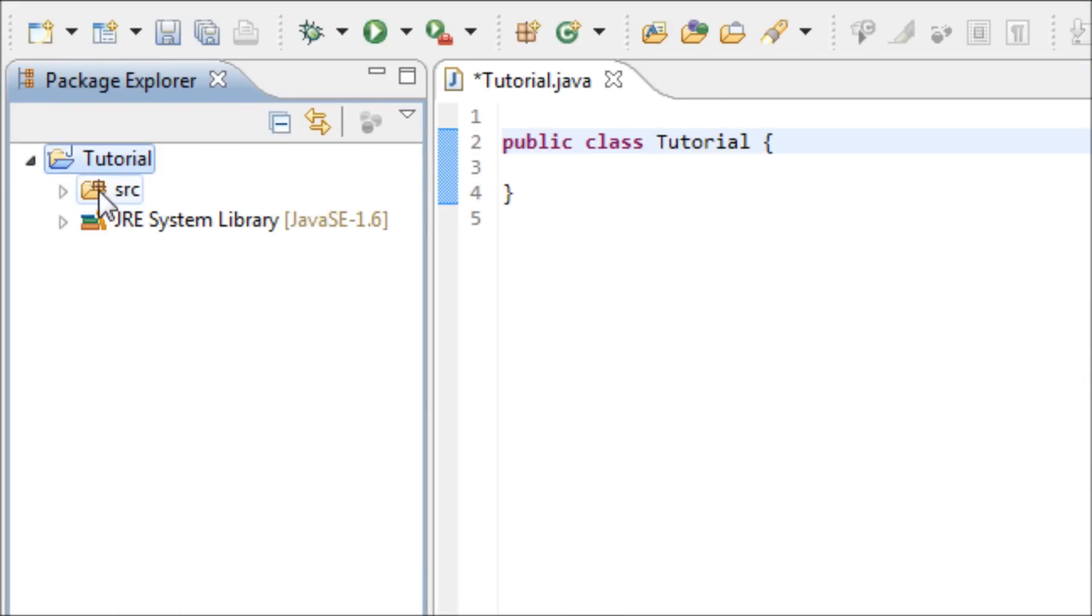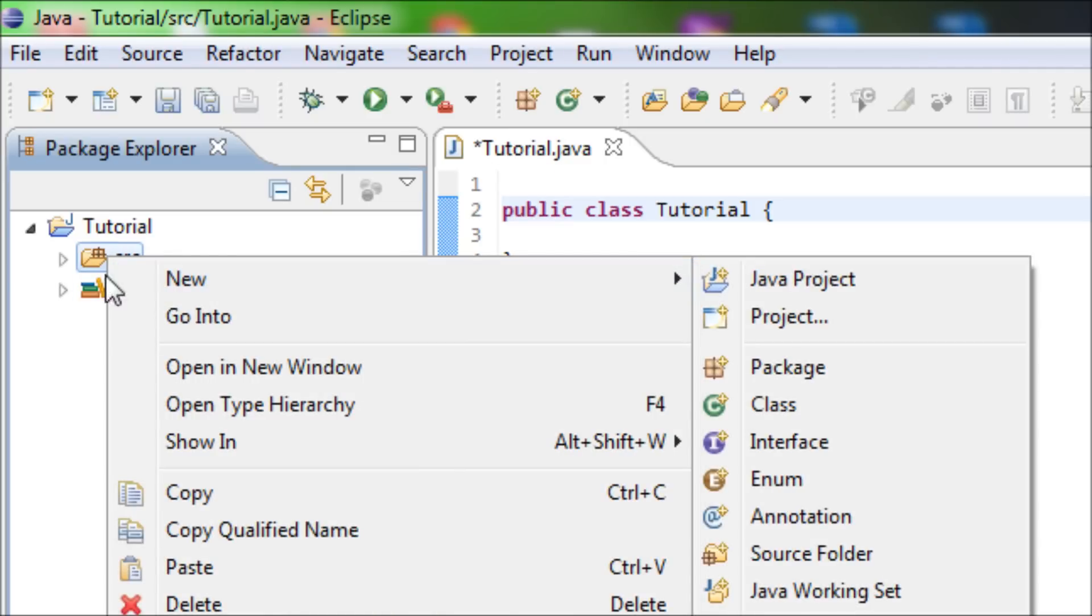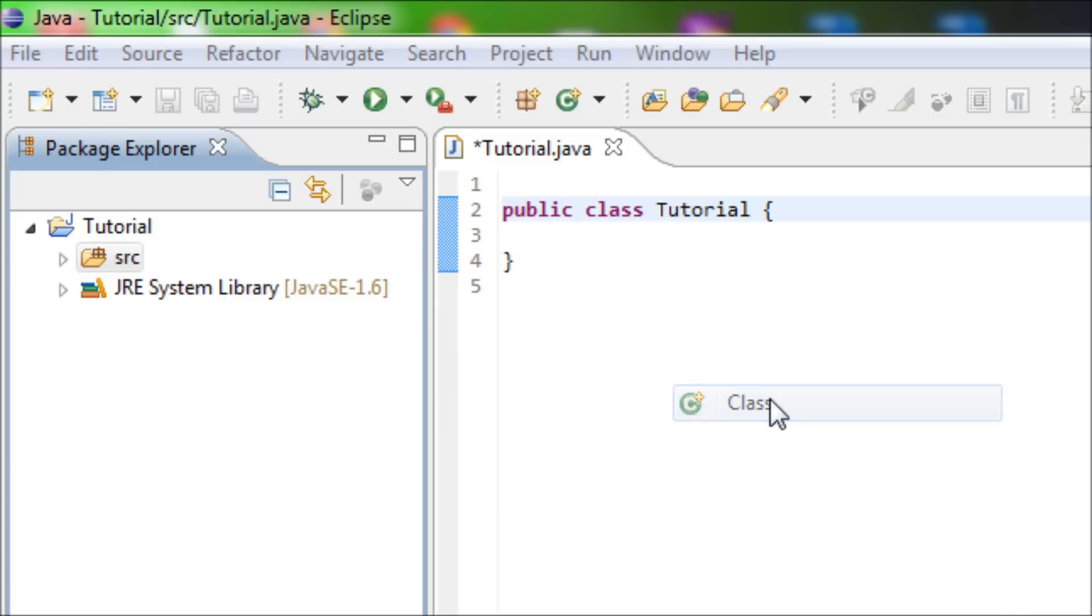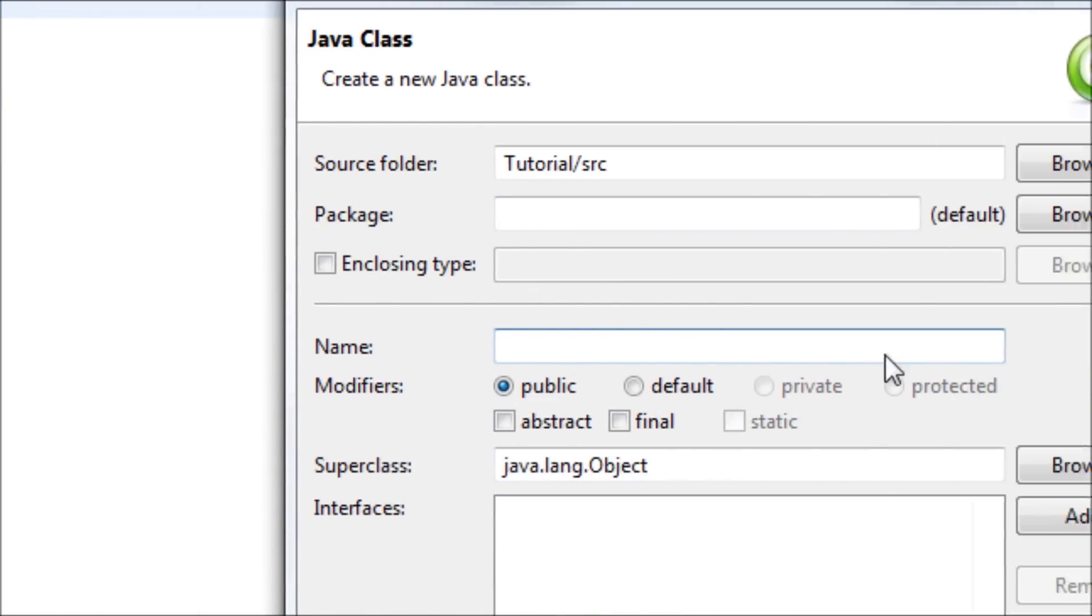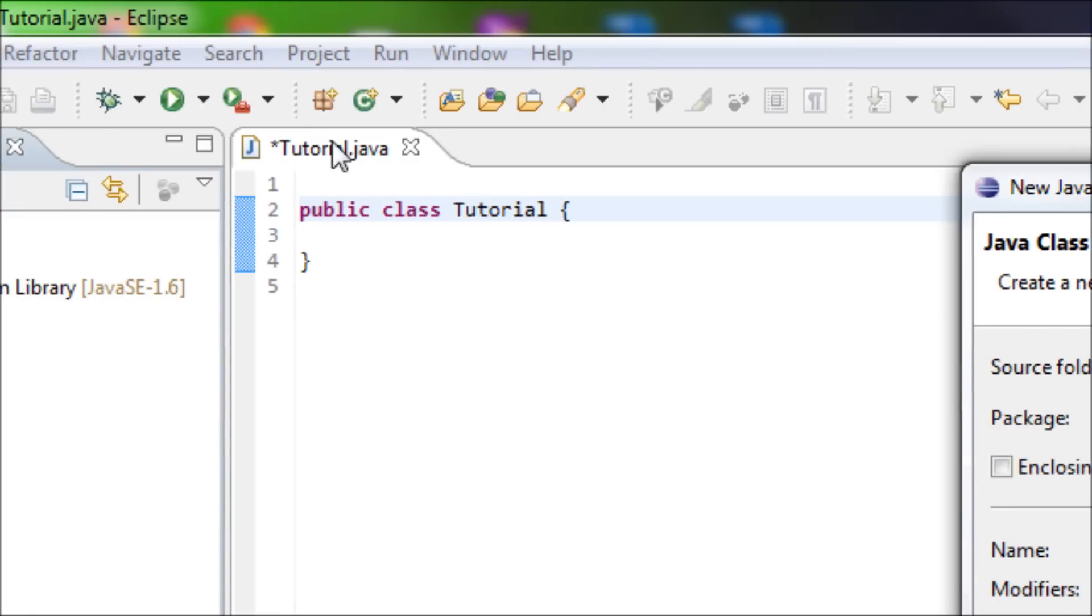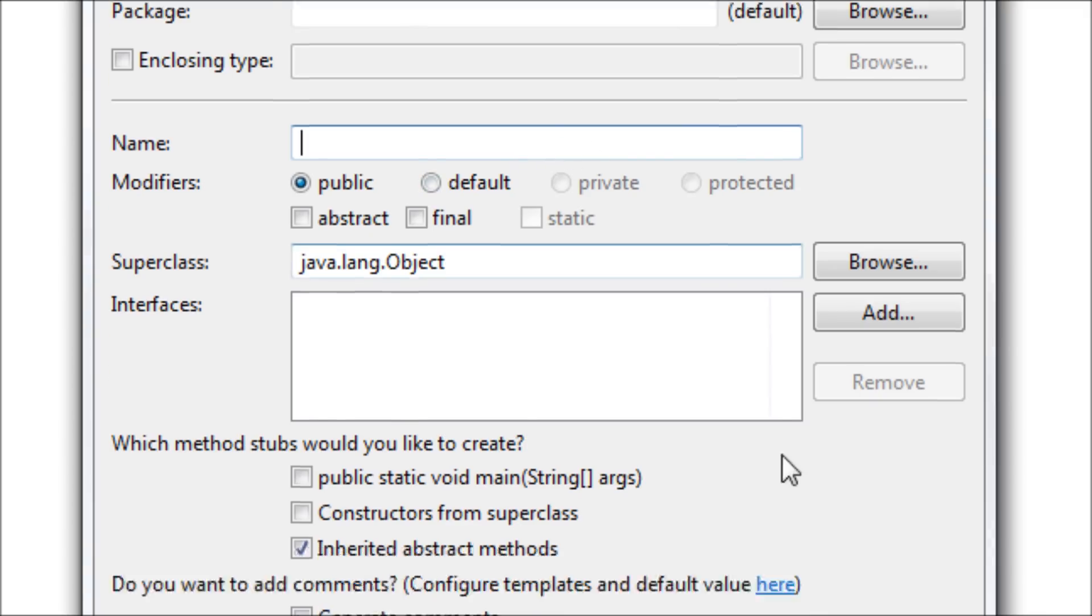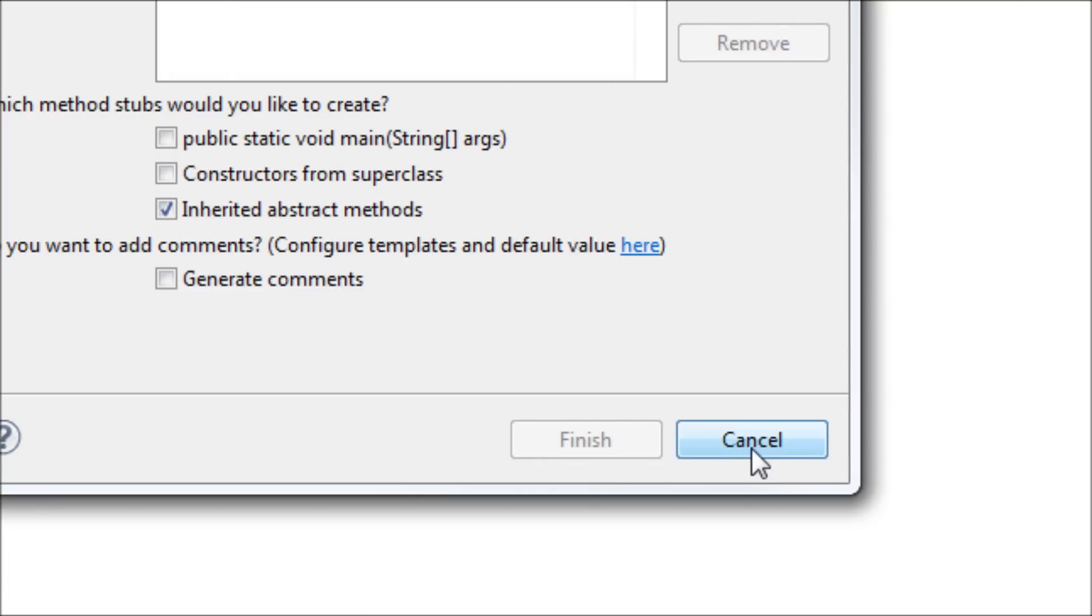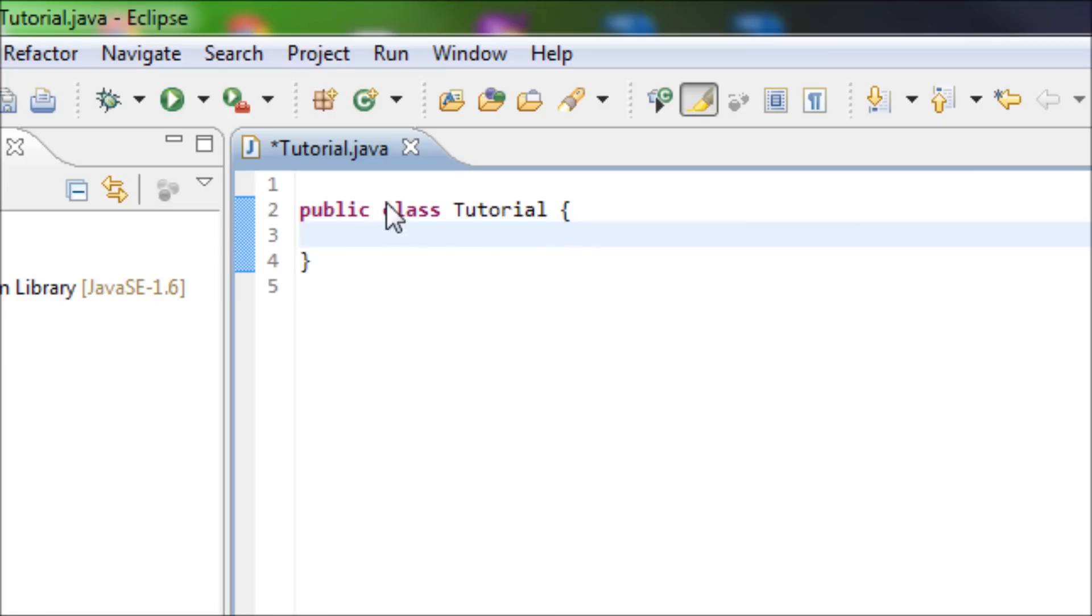And then now we want to make a class. Since there's no class once we create the project, we have to right-click this and choose New and Class. And then type in your class name, which is over here. Mine is already Tutorial.java, so once you type in the name of your Java class, then simply choose Finish. And then now you should be able to have this right here where I'm at right now.